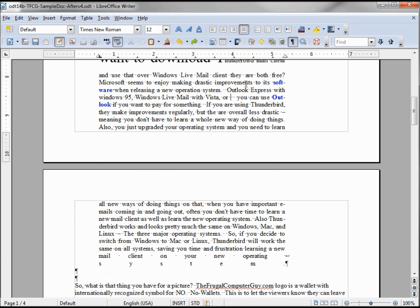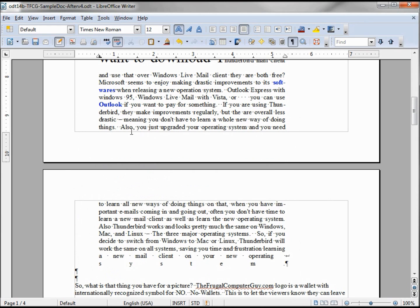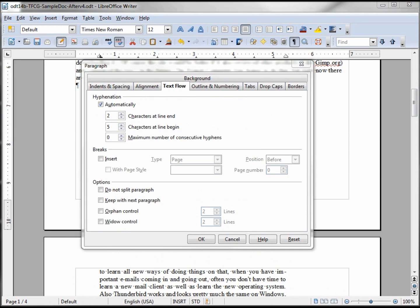Going back, we're back to both having four letters, so I'm going to add an 'S' to make 'outlooks' have five letters. We're going to see the same thing with the beginning-of-line setting. So now, with five characters required, 'outlook' should stay on one line and 'software' should stay on two — and it does.